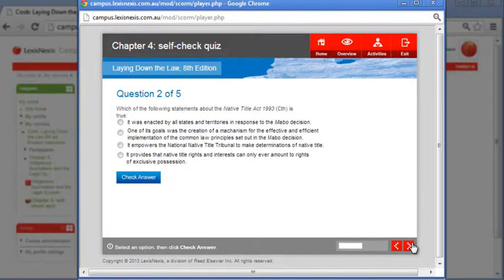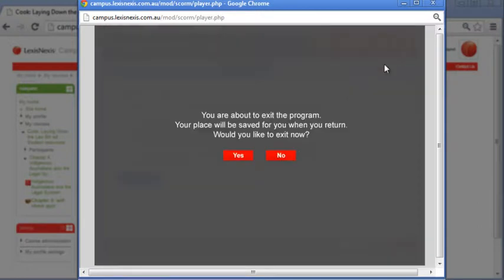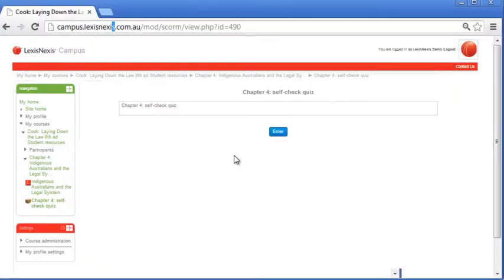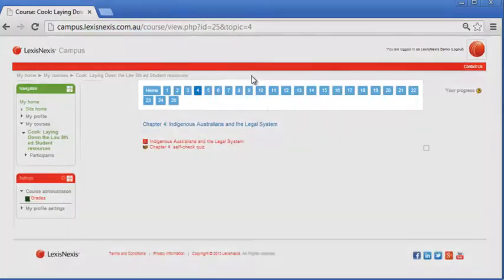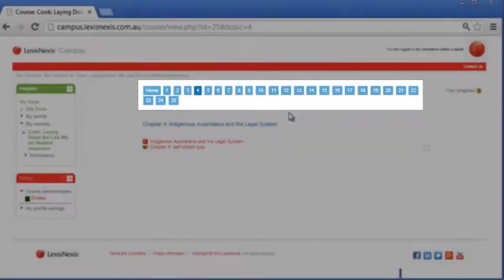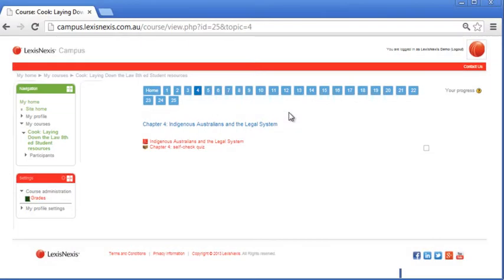Once you've finished with a particular topic, click exit and you'll find yourself back on the course page. You can select another topic by using the numbers across the top of the screen or by clicking on any of the tiles.